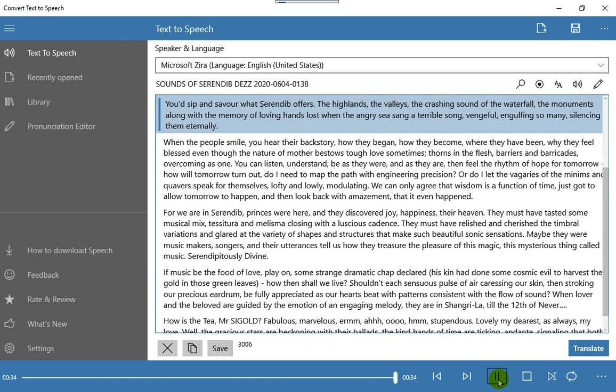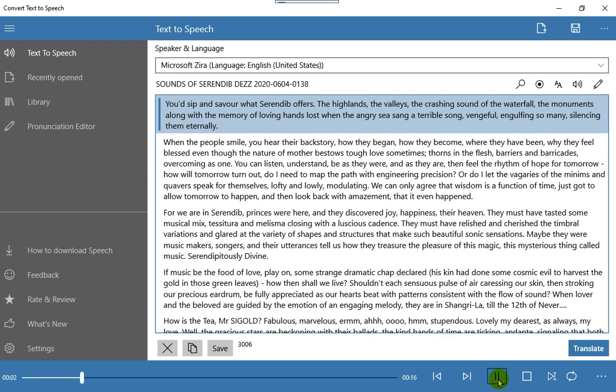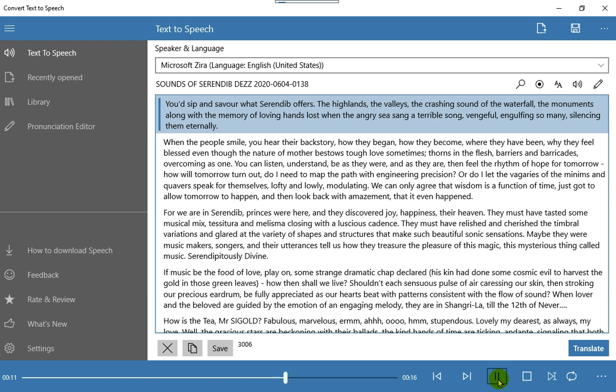You'd sip and savor what Sarindib offers. The highlands, the valleys, the crashing sound of the waterfall, the monuments along with the memory of loving hands lost when the angry sea sang a terrible song, vengeful, engulfing so many, silencing them eternally.